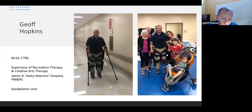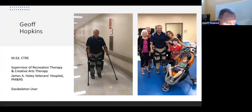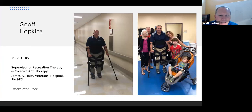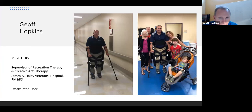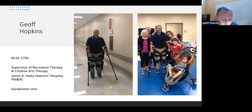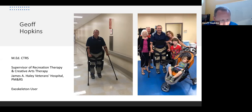Thanks, Sandy, and good afternoon everybody. I appreciate this opportunity. I want to make a disclosure: I'm not speaking on behalf of the Department of Veterans Affairs or James A. Haley Veterans Hospital — this is where I work, but I'm speaking on behalf of myself, a veteran who's been an exoskeleton user.